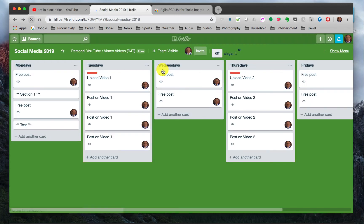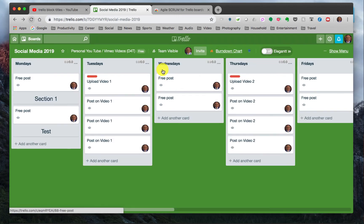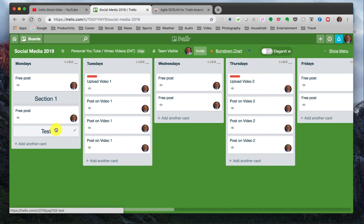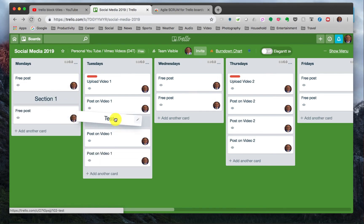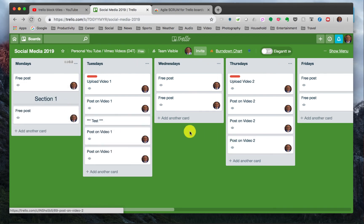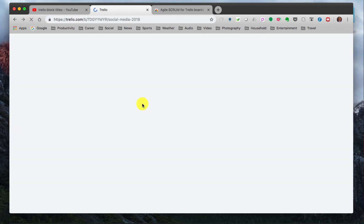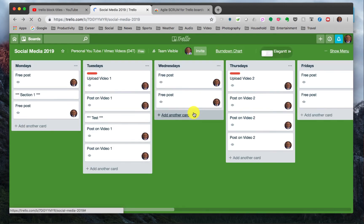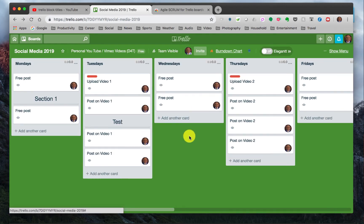And there you go. And now you can take this little separator and use it and move it however you want to, and it keeps your board kind of looking clean. So thank you guys for listening and for joining me today.